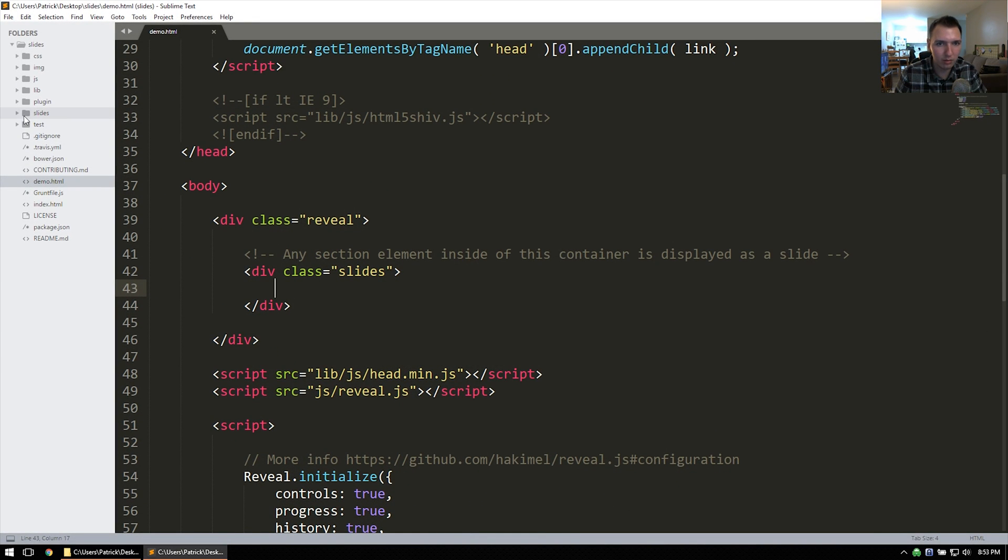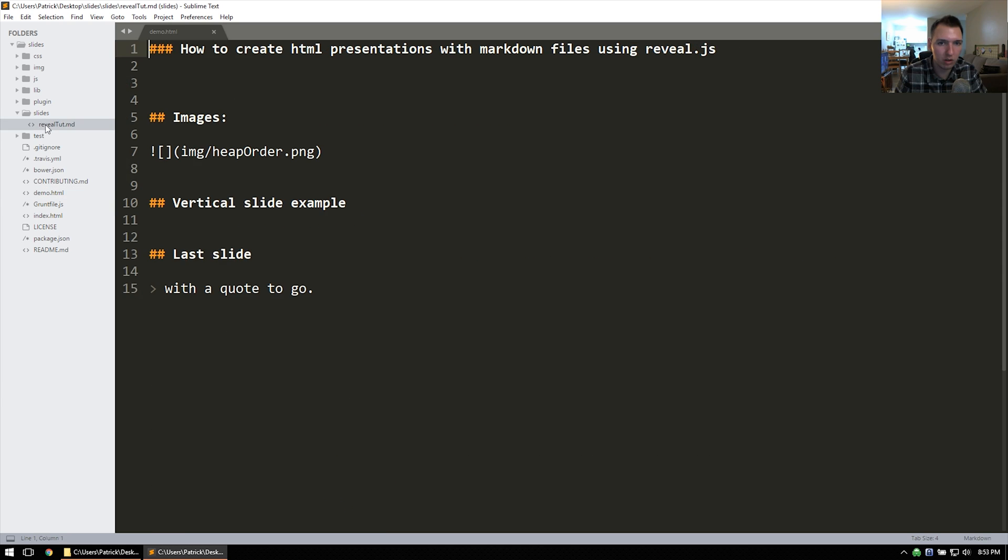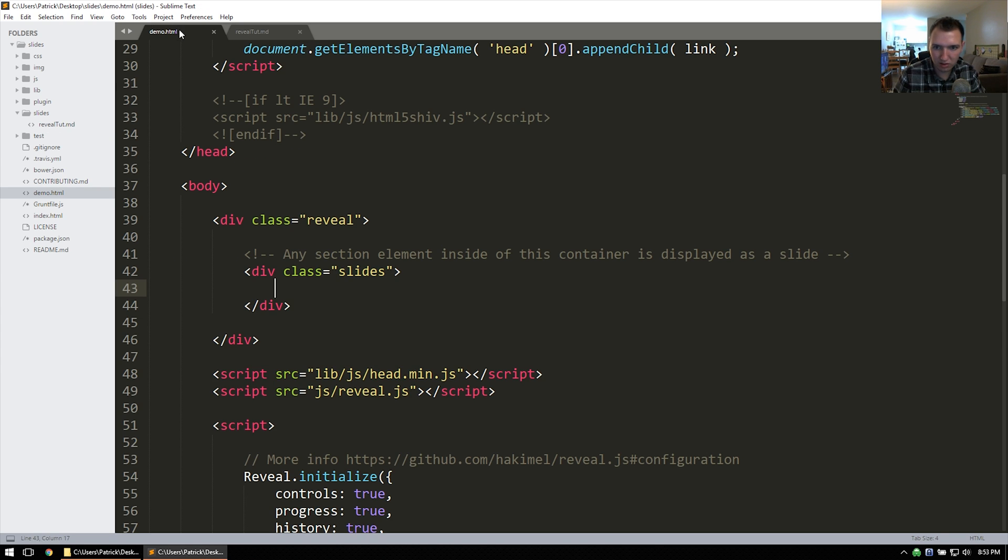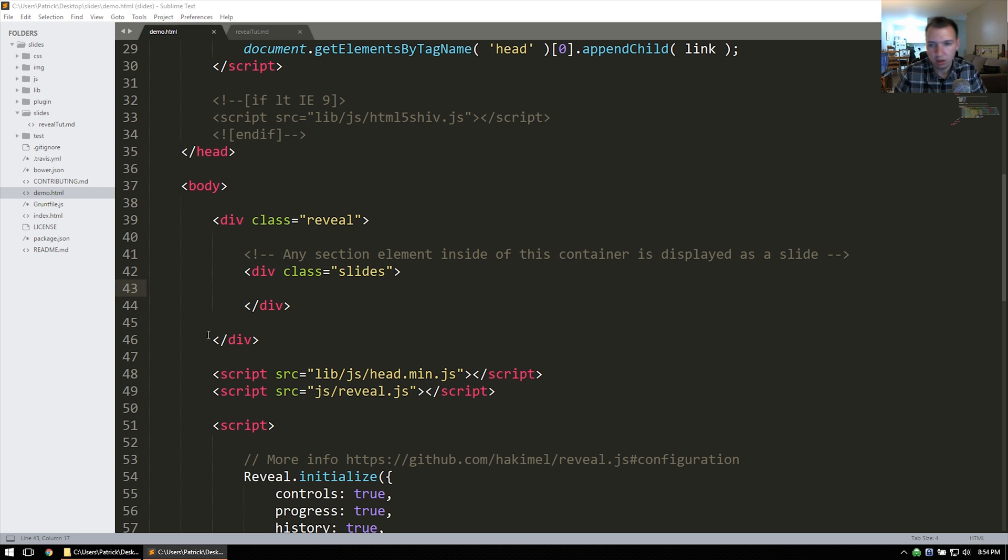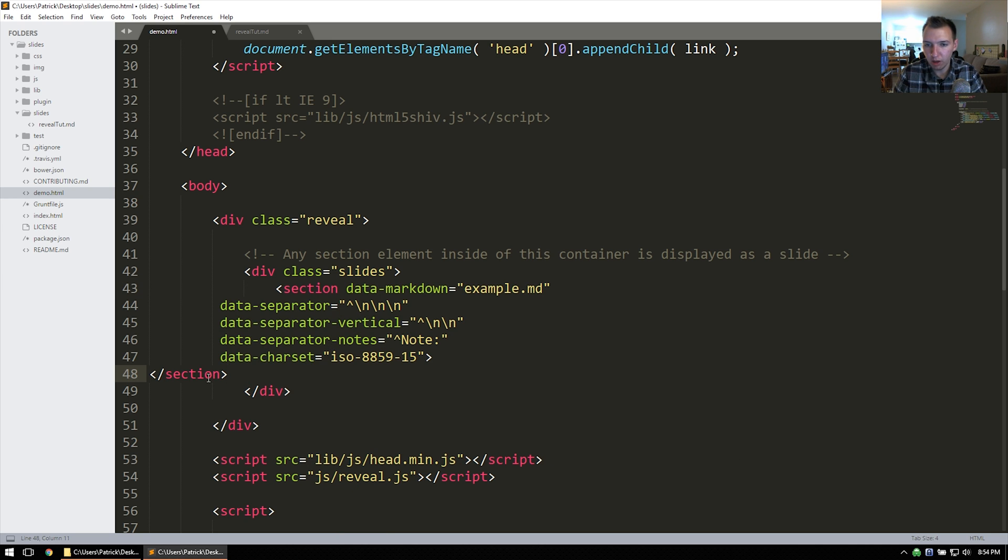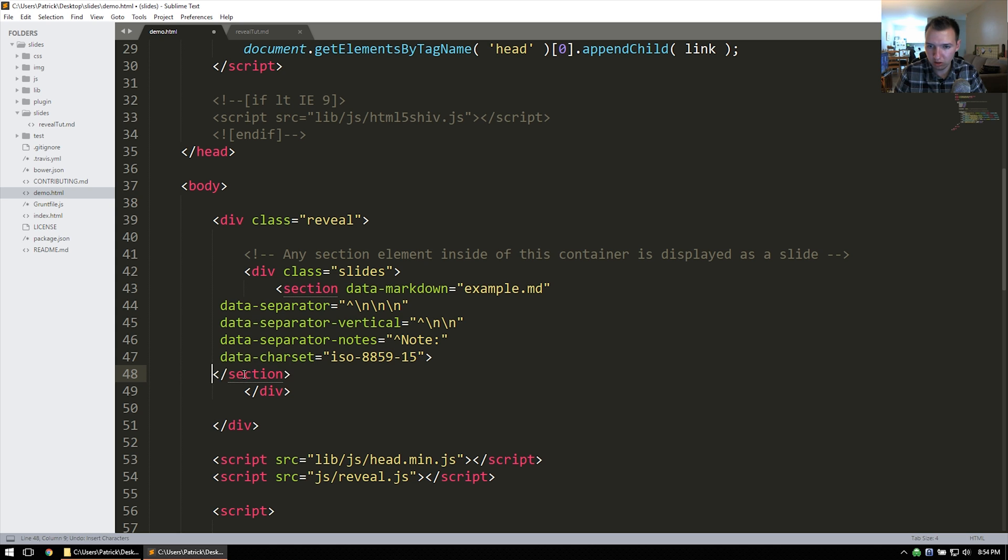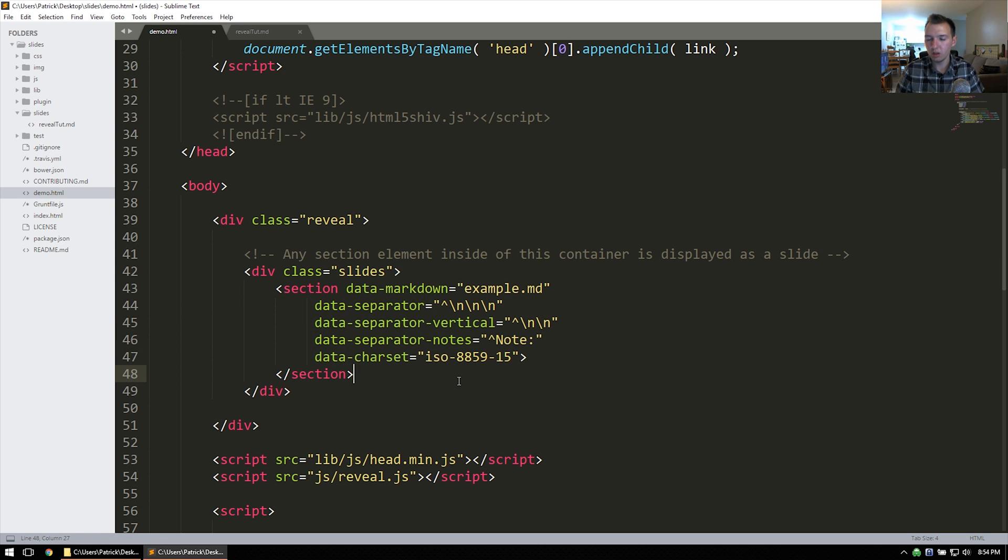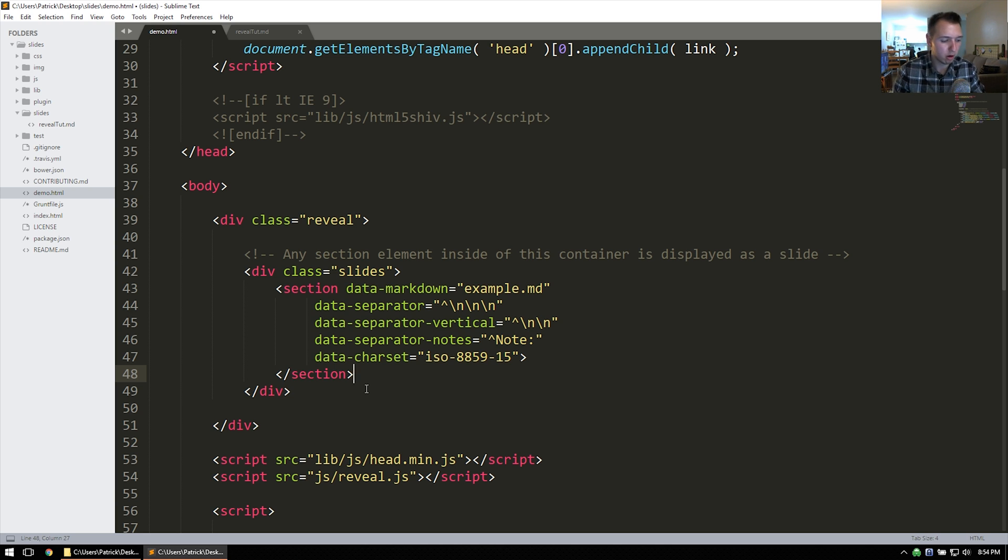We'll go ahead and put the reveal.tut.md in slides and the images in the image folder. I'll give you a quick glimpse at what the reveal tutorial looks like. Very simple. Markdown file. And I'll explain the spacing in just a moment. So our one section that we're going to need to add to the demo.html is going to be this one here. I've just got to do some indentation.